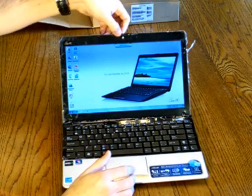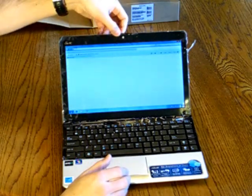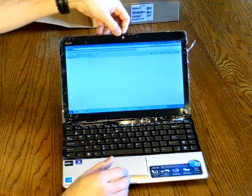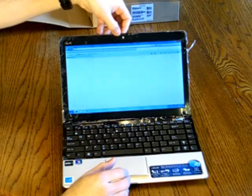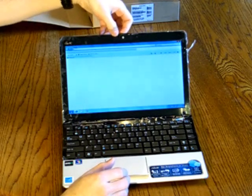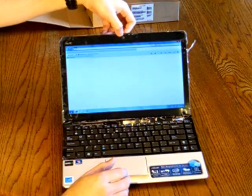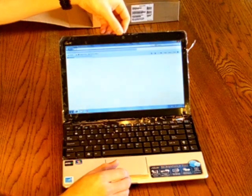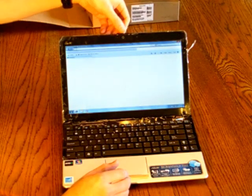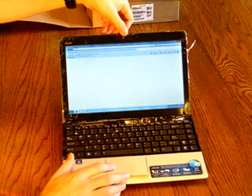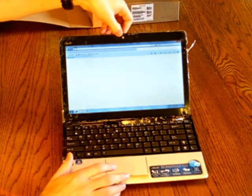You'll also see it has a webcam here. It's a 0.3 megapixel webcam, but it does have a nice privacy shutter. So you can select when to have it on or off. It's a very good privacy feature.